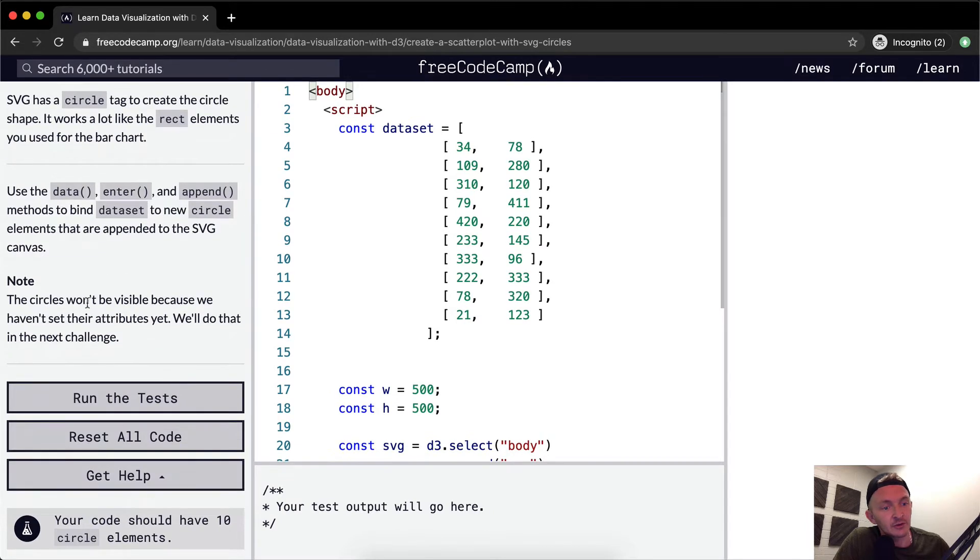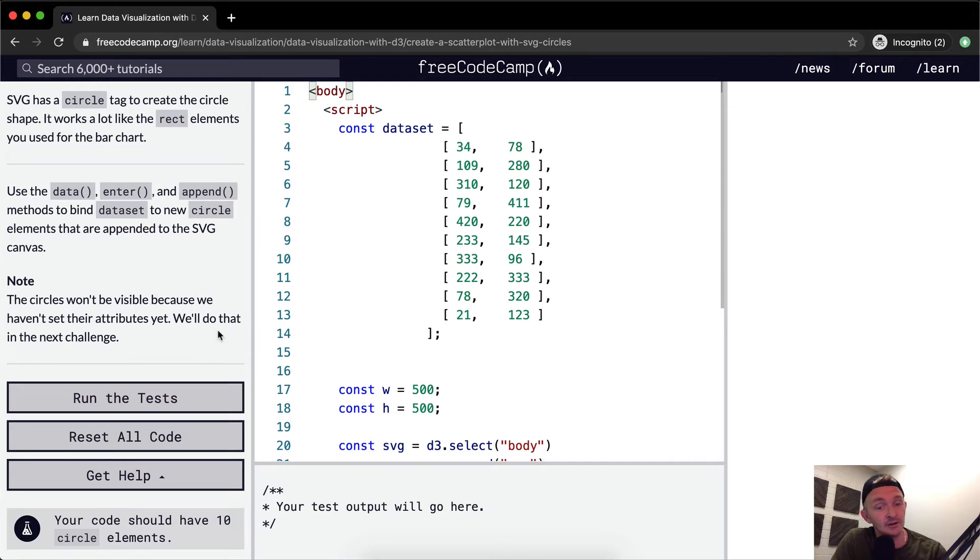Notice the circles won't be visible because we haven't yet set their attributes yet. We'll do that in the next lesson.